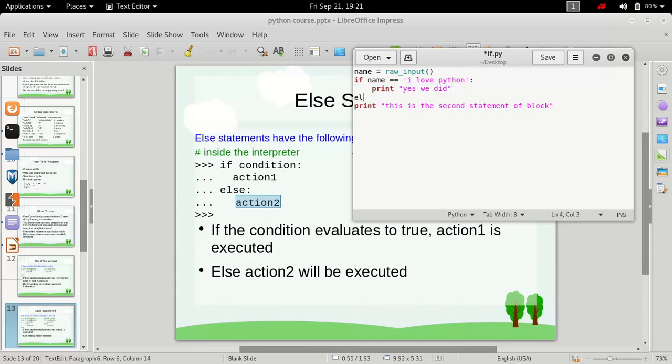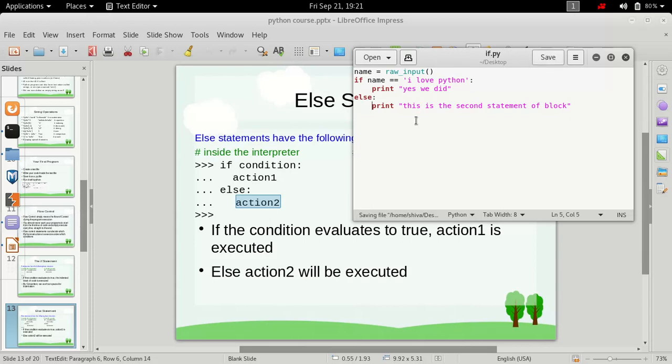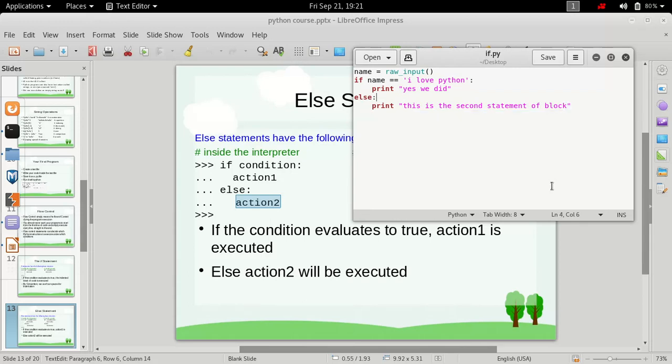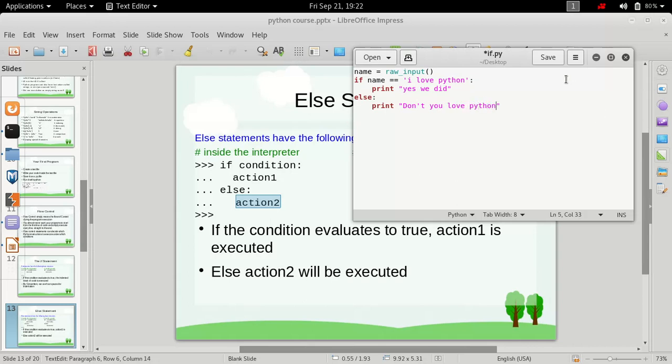Else, then colon and remember to indent it with 4 spaces otherwise you will have indentation error. Now let's just type in here don't you love python. Now let's save it. So how this will work is simply it will ask the user for the input and if it is I love python then it will print yes we did else it will print don't you love python.